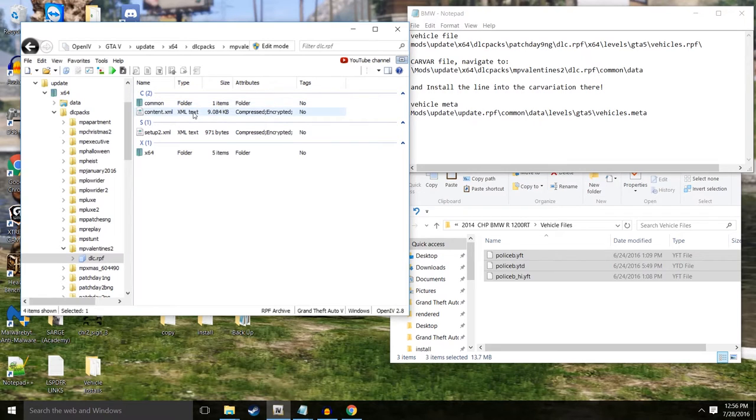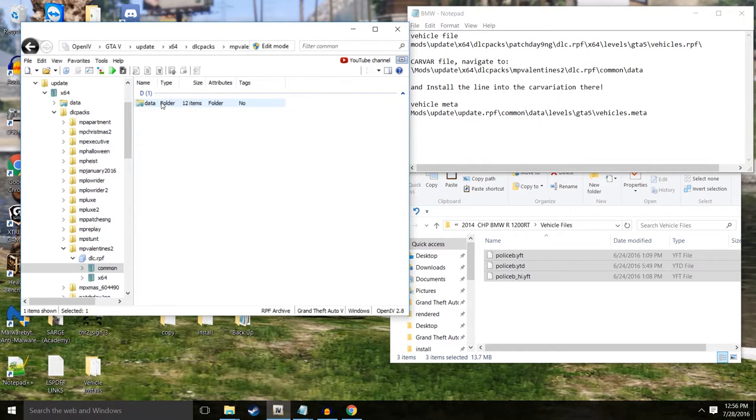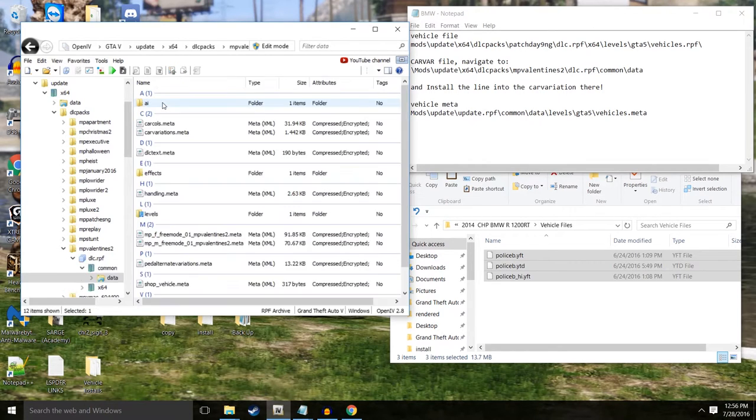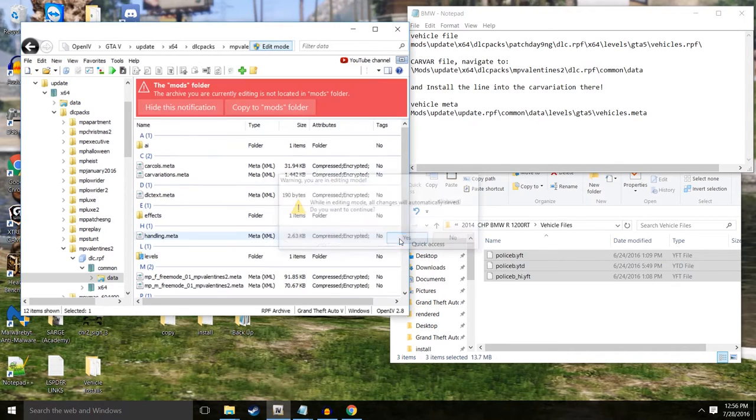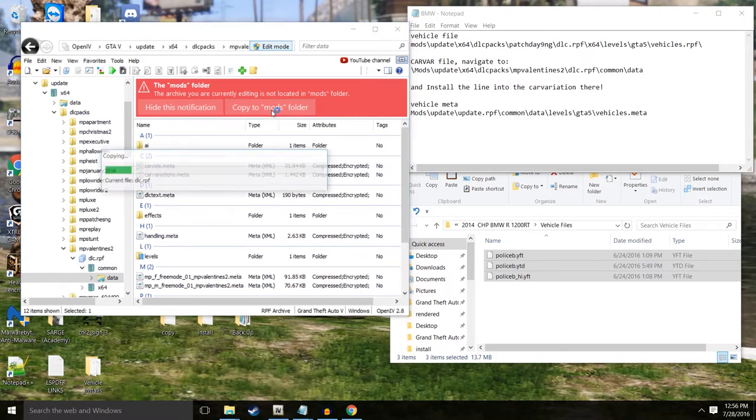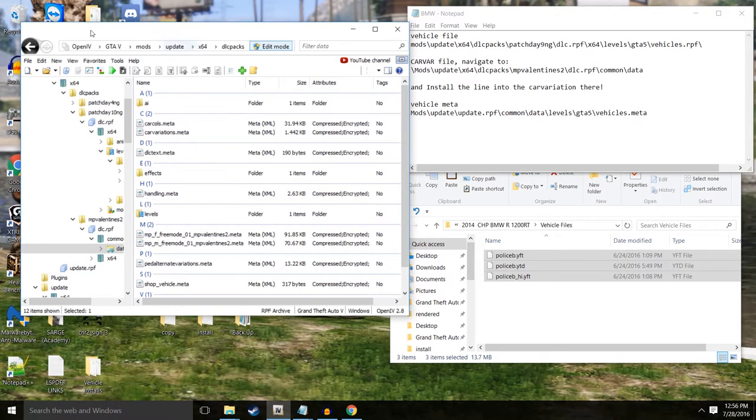So we're looking for that and we found it right there. DLC. And it says we need to go to the common data. So common data, and there it is right there. So we're going to edit right here. We always want to copy to the mods folder. We're in mods right now.